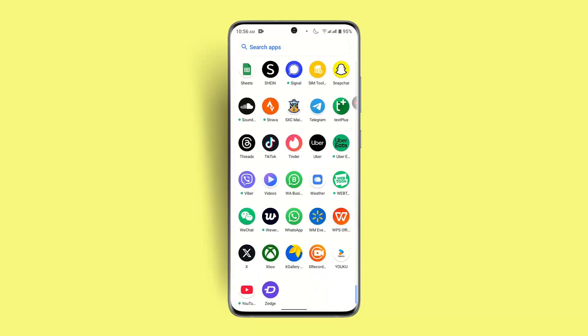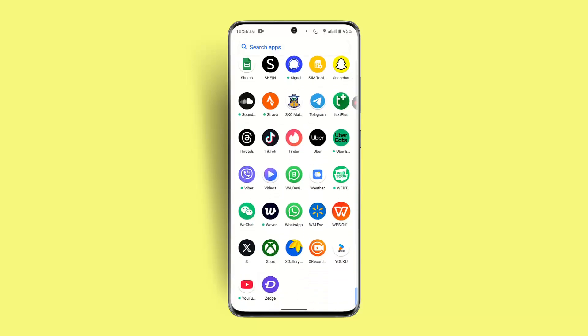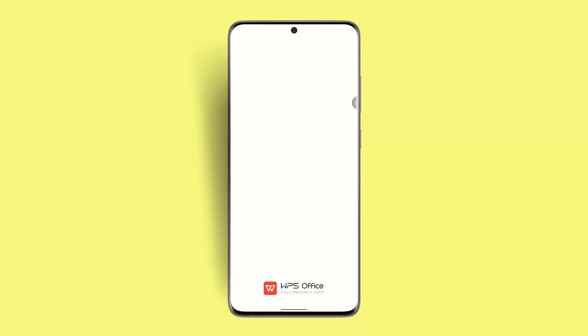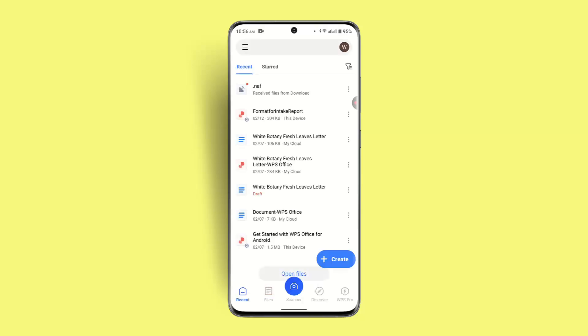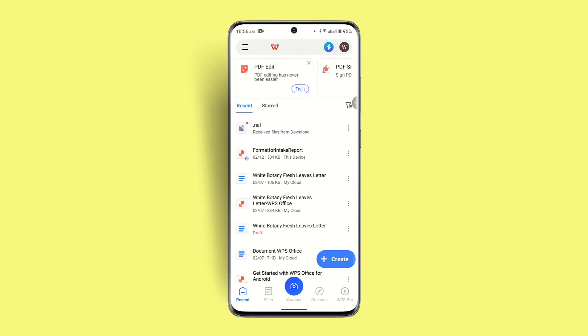First thing first, you want to make sure to go ahead and log into your WPS Office app. This is going to direct you to the home page. Here you can see this is how the interface is going to look like.